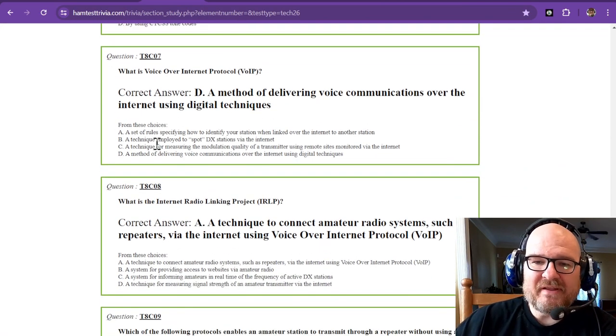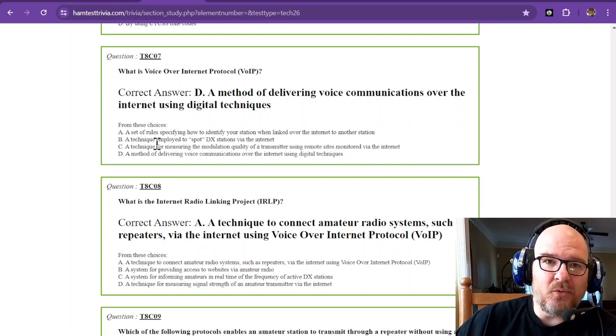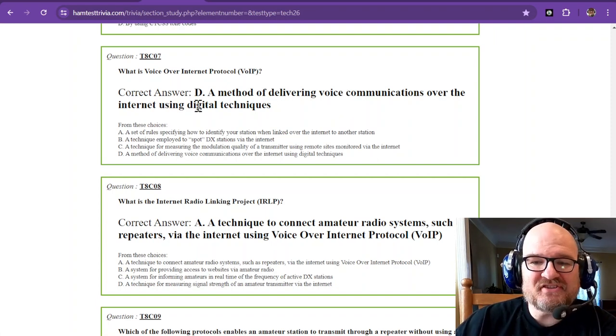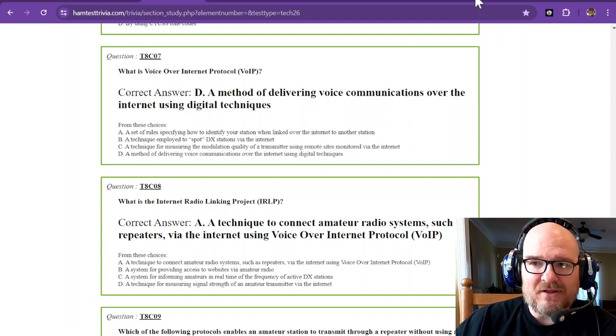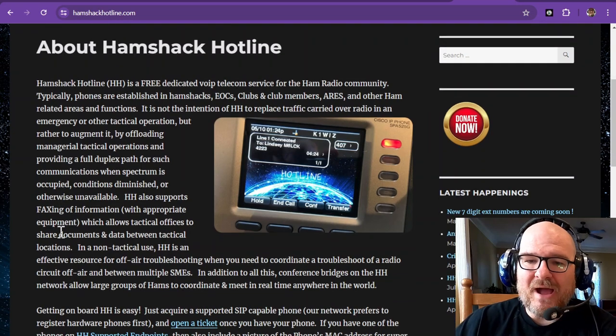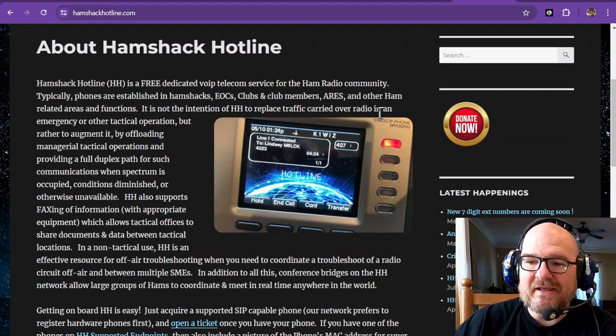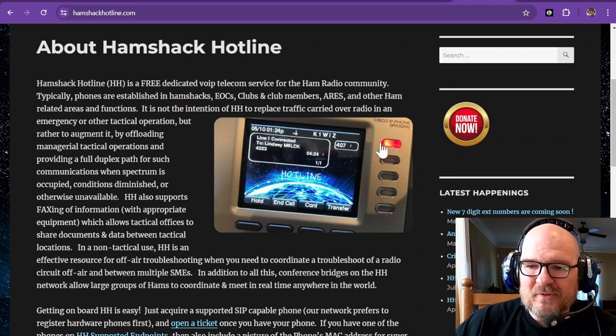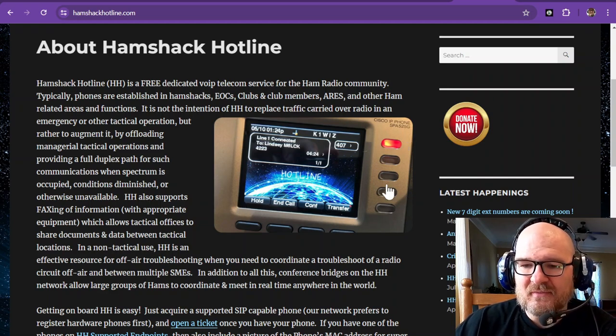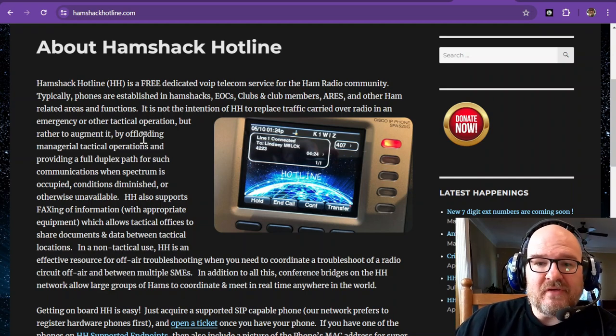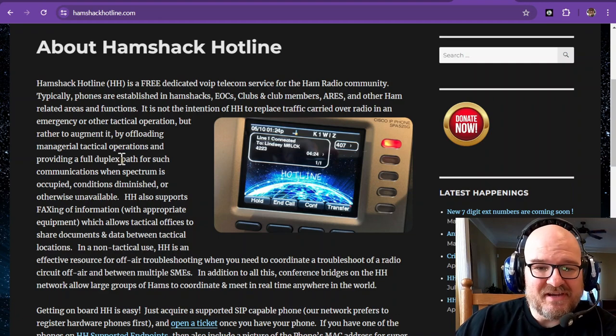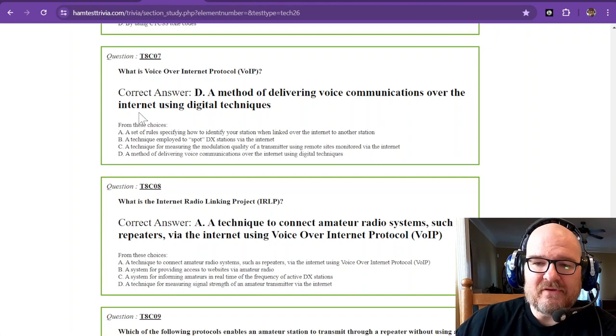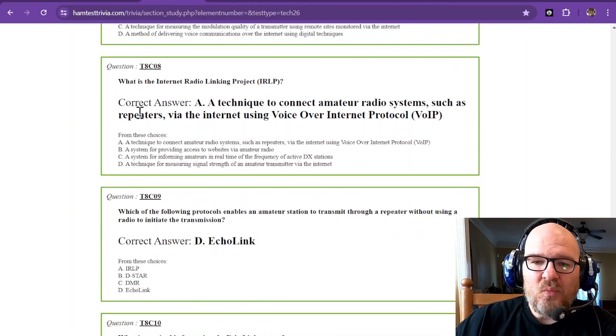Question seven: what is Voice over Internet Protocol or VoIP? That is a method of delivering voice communications over the internet using digital techniques. I have another website and maybe I won't get lost this time. Ham Shack Hotline is VoIP that's free for hams. All you have to do is go find a radio, a telephone that is compatible with their system. I actually have one similar to this right here. Mine is black and white. If you have a license as a technician, you can have a VoIP phone and you can talk to other hams that are on the VoIP network.